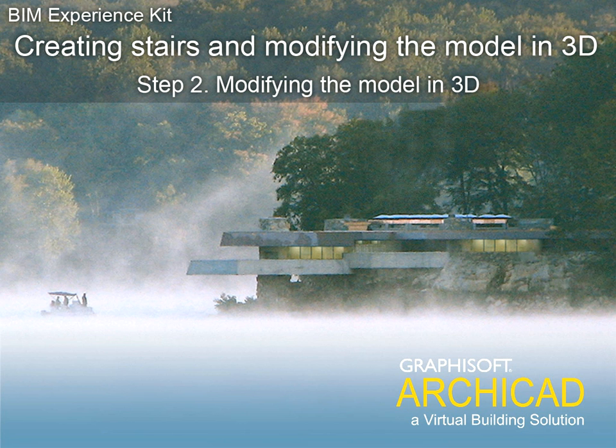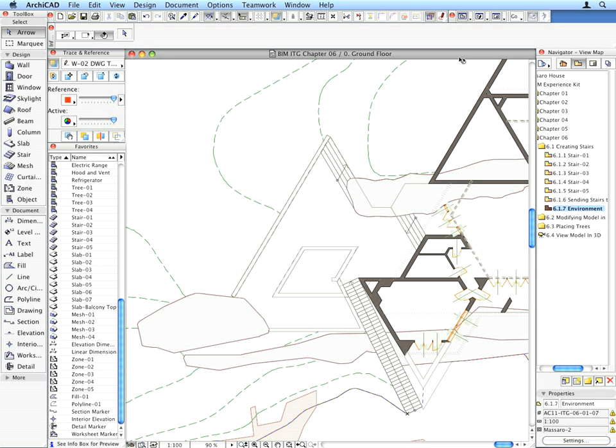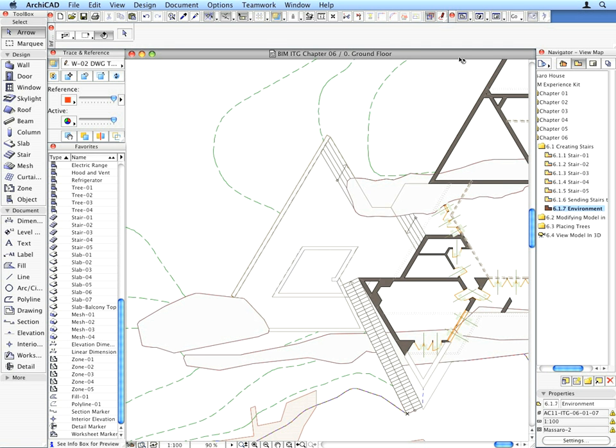Step 2: Modifying the model in 3D. Among ARCHICAD's great features, there's a special one with which you can create 3D model geometry that would not be possible otherwise. This feature is called SEO. SEO stands for Solid Element Operations. We will perform a couple of SEOs on our model to become familiar with this feature.